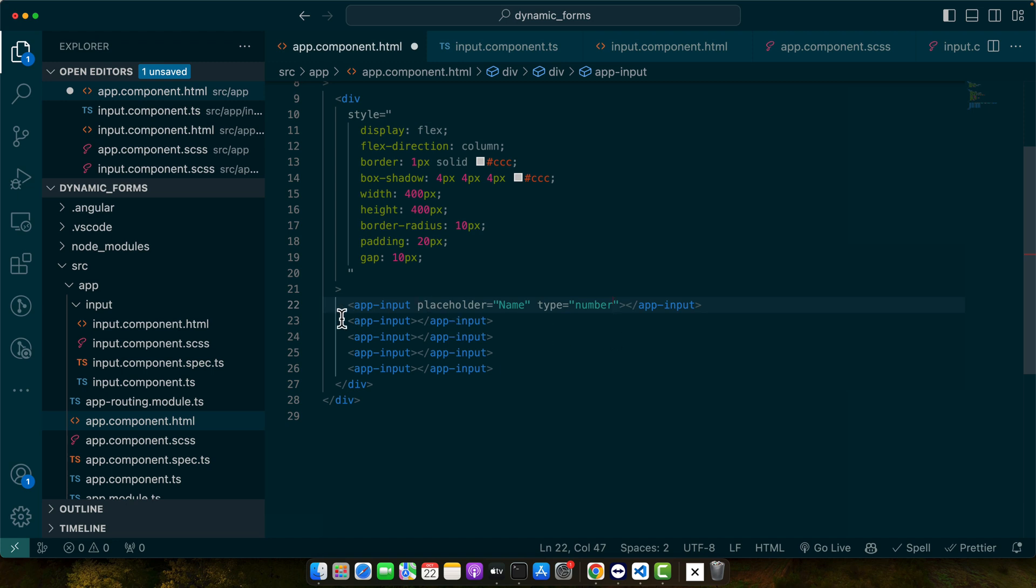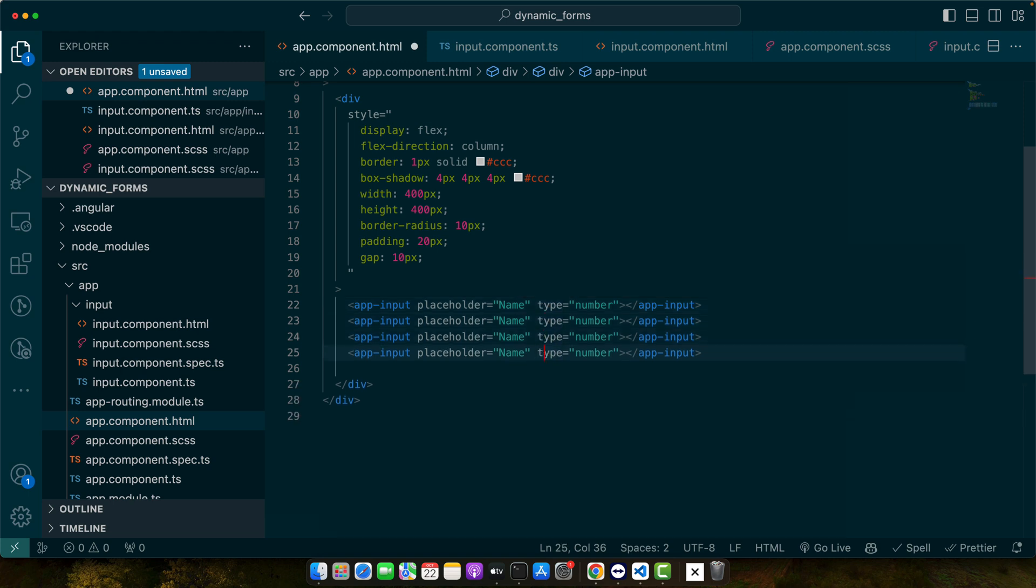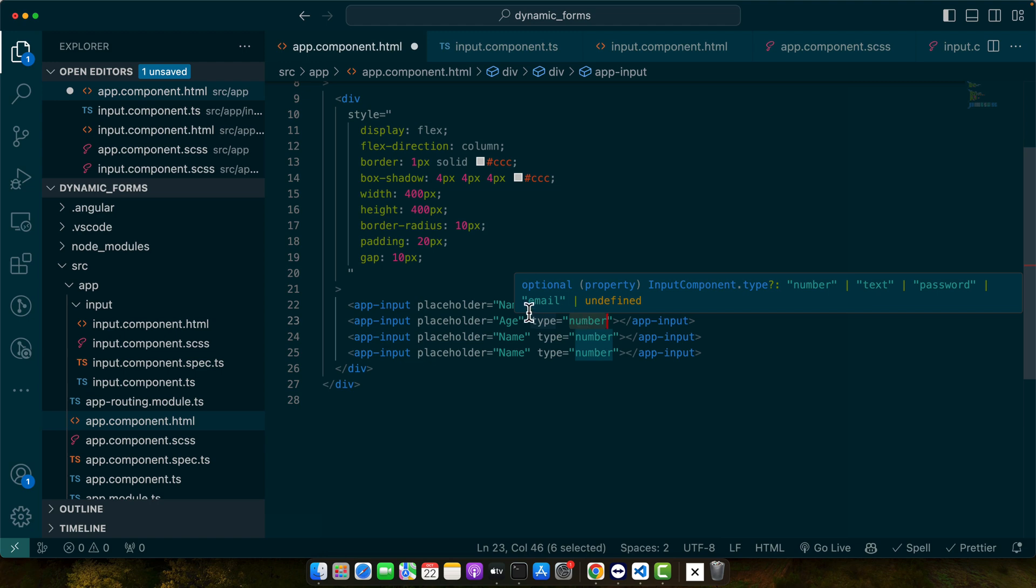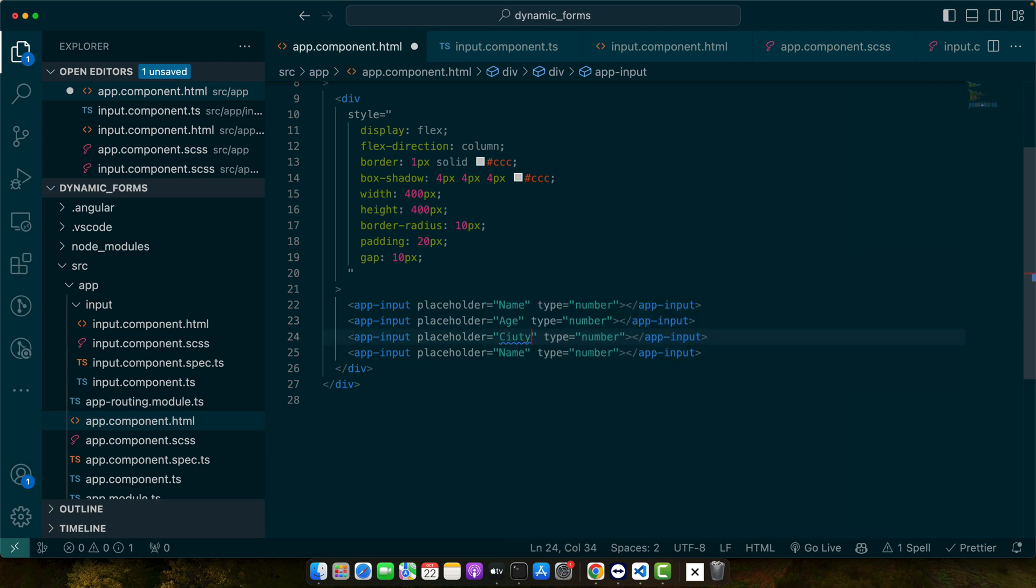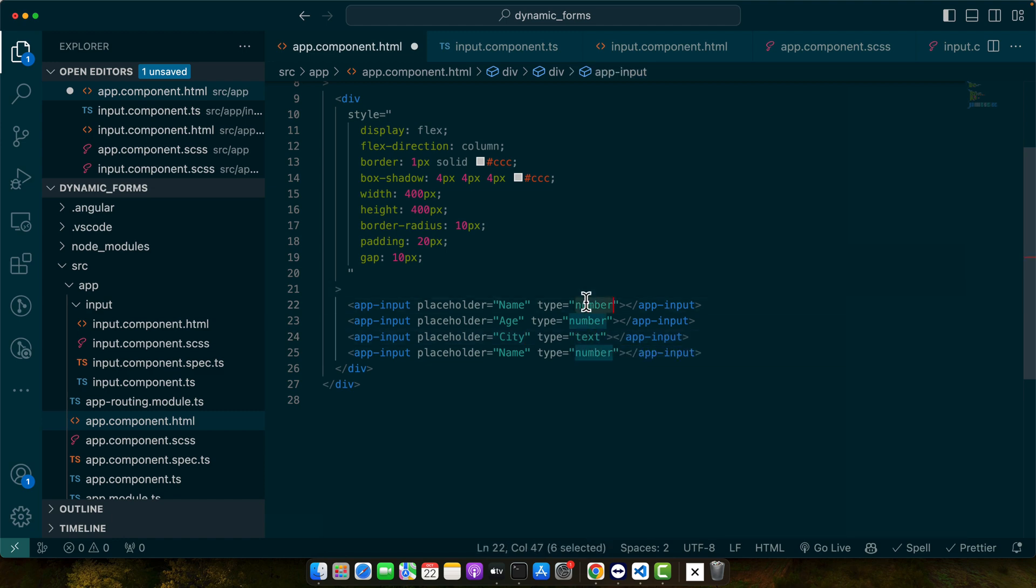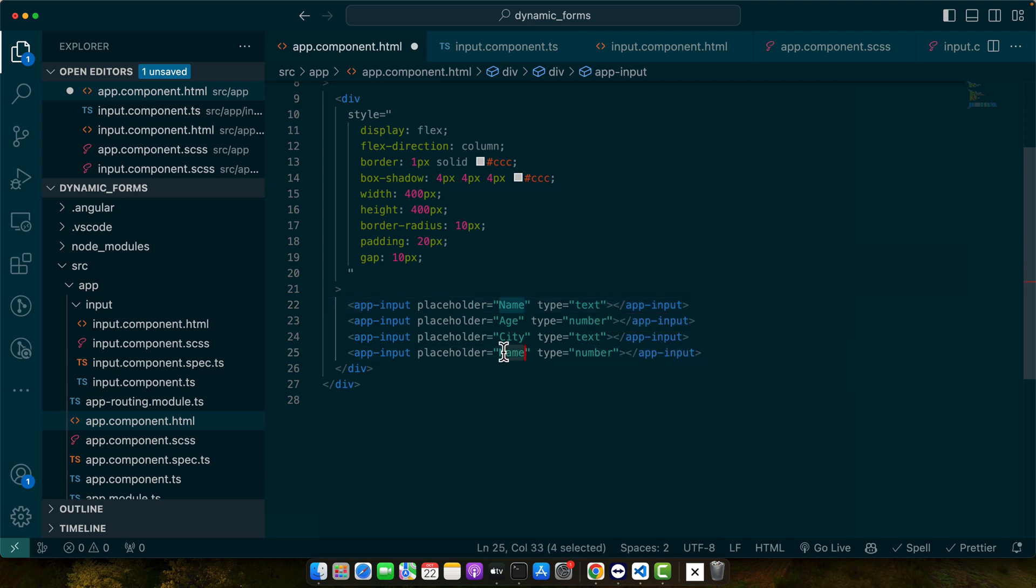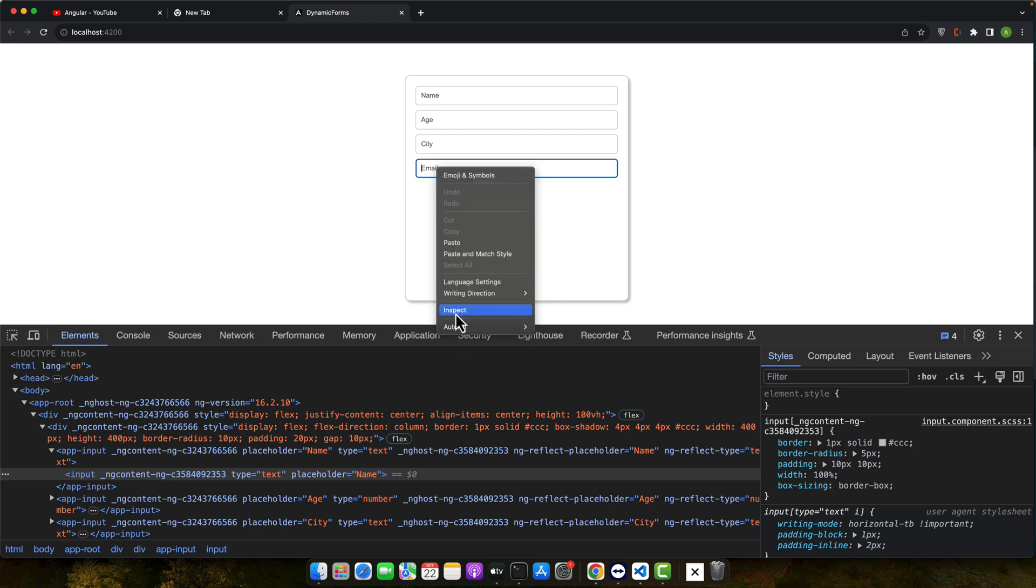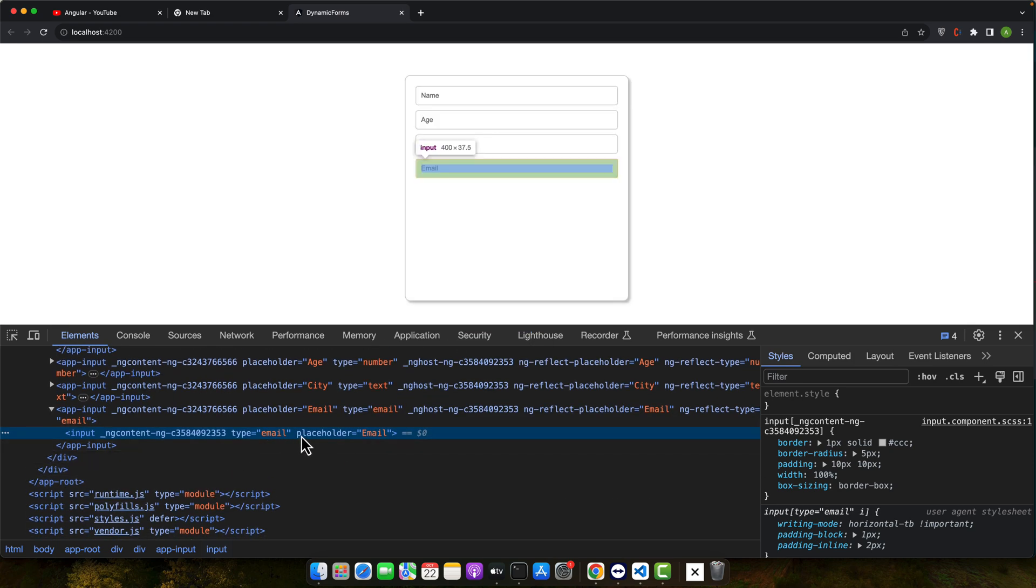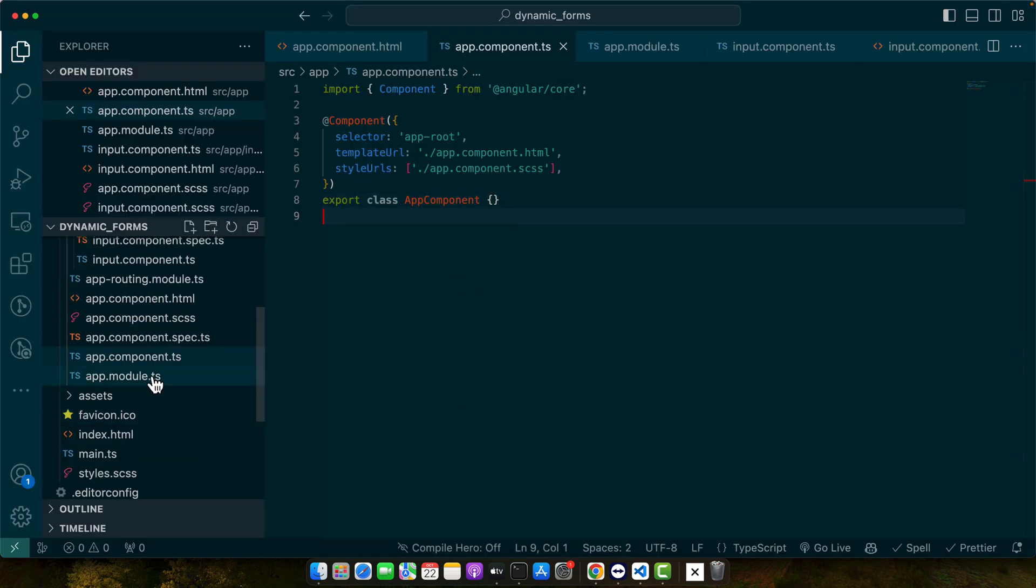Now I will copy paste this line multiple times. Take age and the type should be number. This is city and type should be text. This is also text and this is the email, so type would be the email. Now if I show you in the inspect element, you will see that the placeholder and the types have been applied correctly.